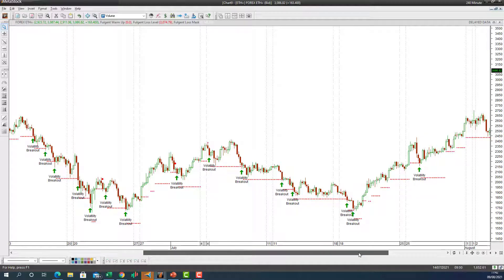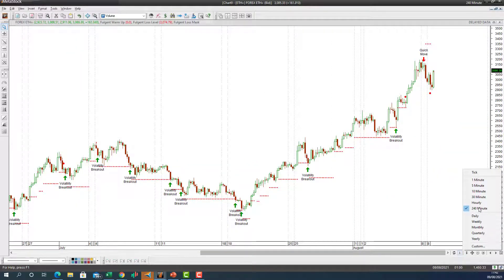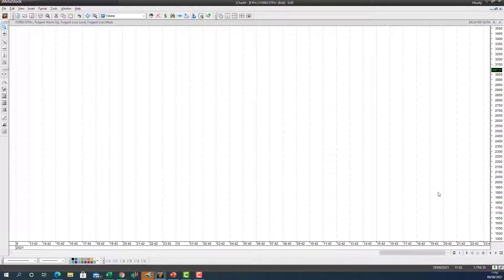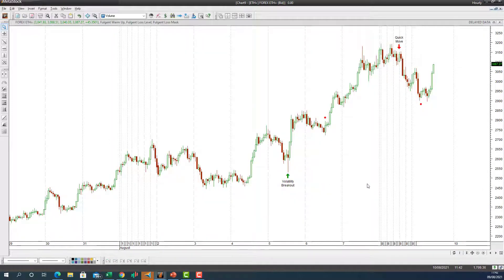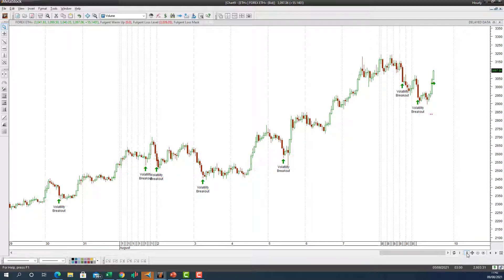Let's look at the hourly chart for Ethereum. There was a confirmed signal — a quick move to the downside. You can see a volatility breakout traded on the 5th, then the trailing stop-loss moved up. Then the AI said get out and go short — the short worked out — then it said get out and go long, which also worked out very well. Plenty of positive trading signals on the hourly chart for Ethereum.